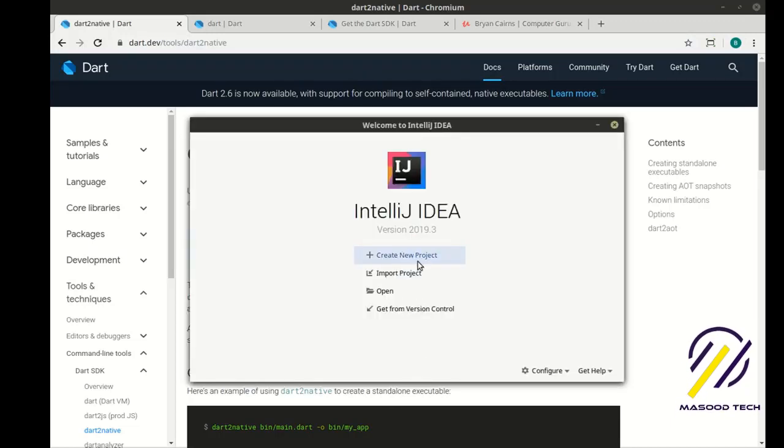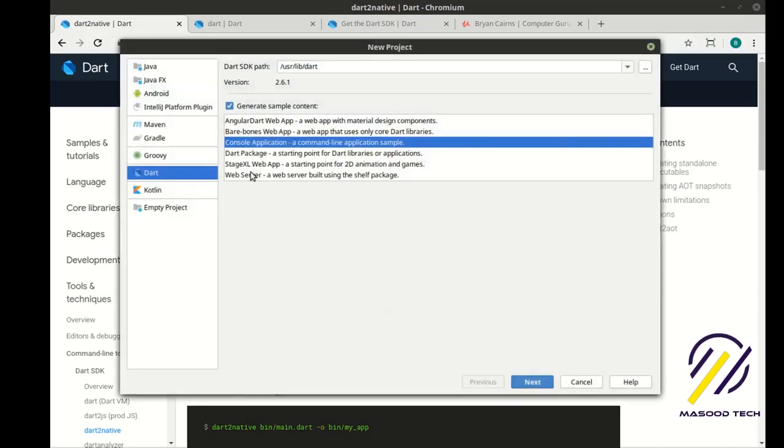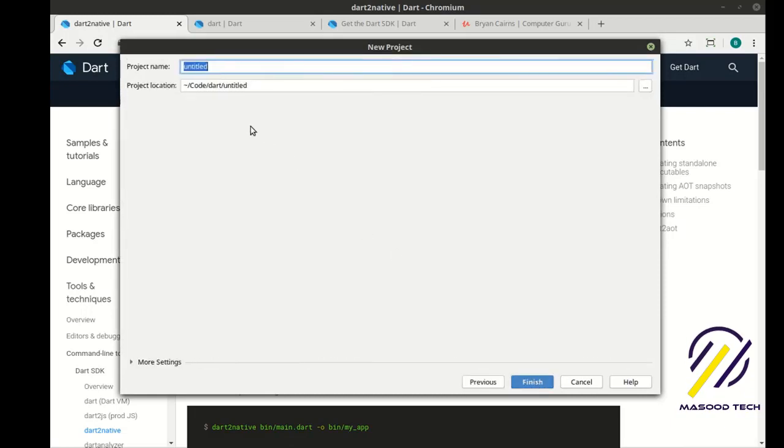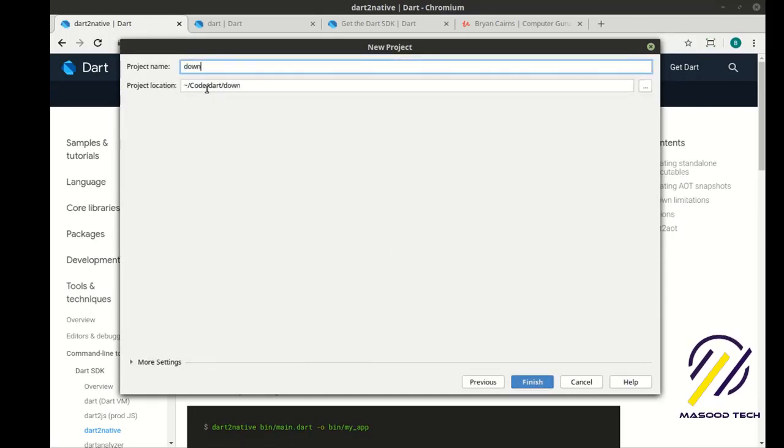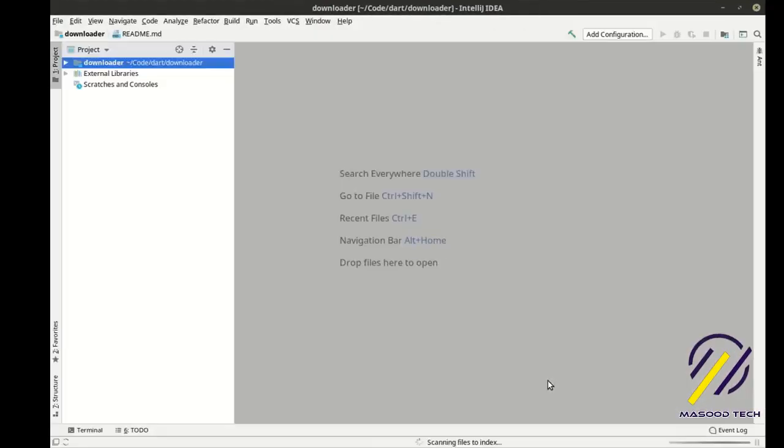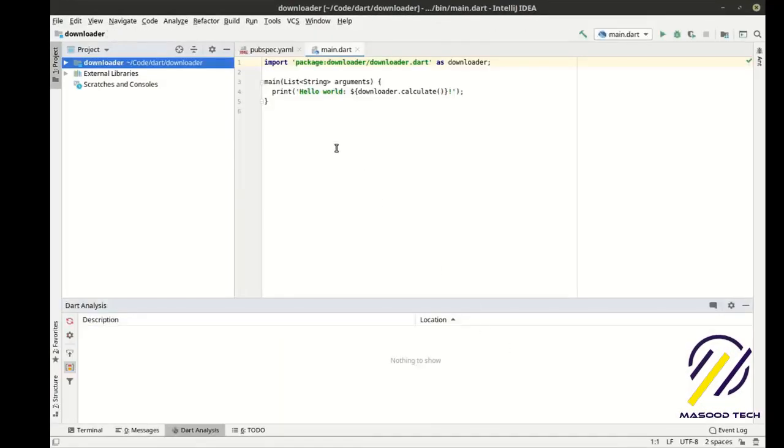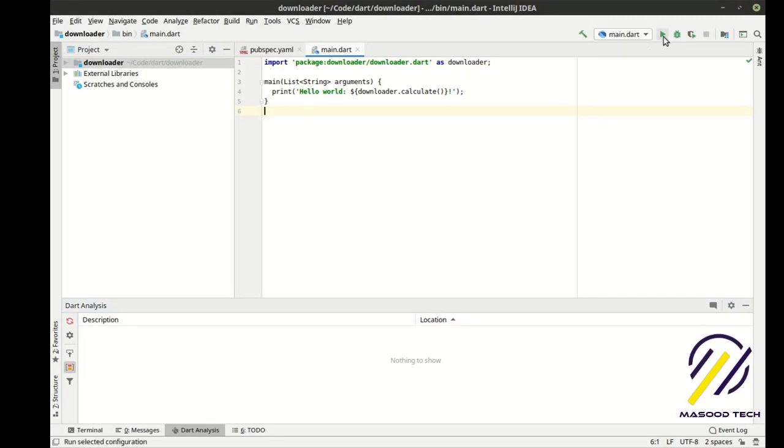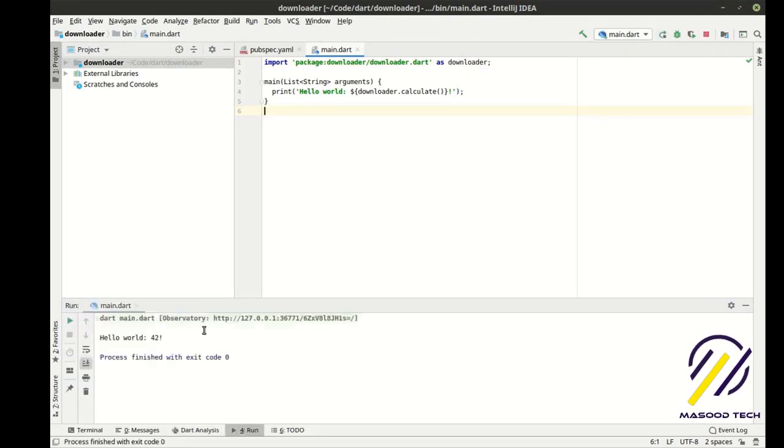We're going to use IntelliJ, just going to make a new project. I have, as of today, the newest version of Dart 2.6.1. We're going to do a console application and let's call this Downloader. And we have our simple little boilerplate that comes as default, which is just going to print out 42 if we run this. It says, sure enough, hello 42.